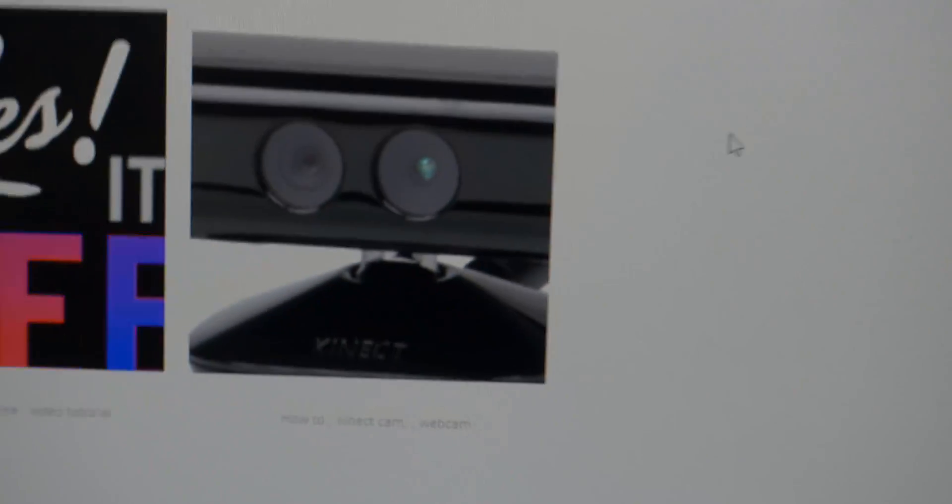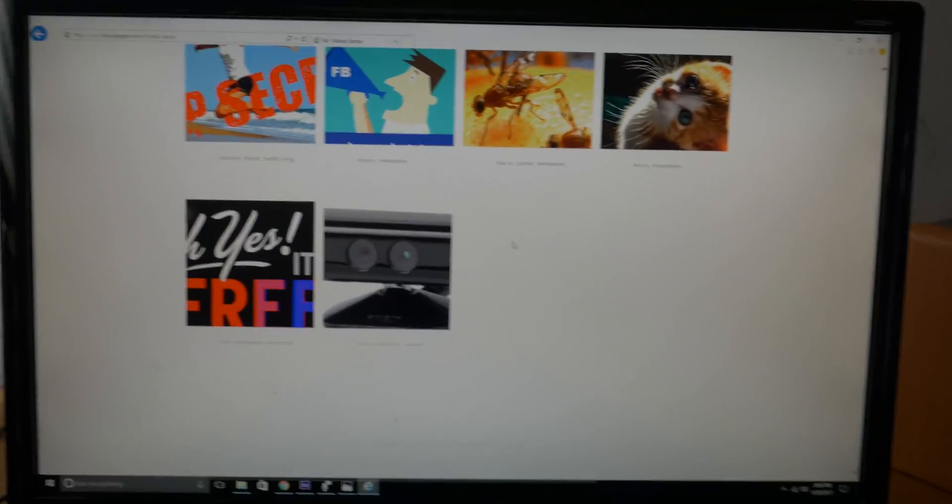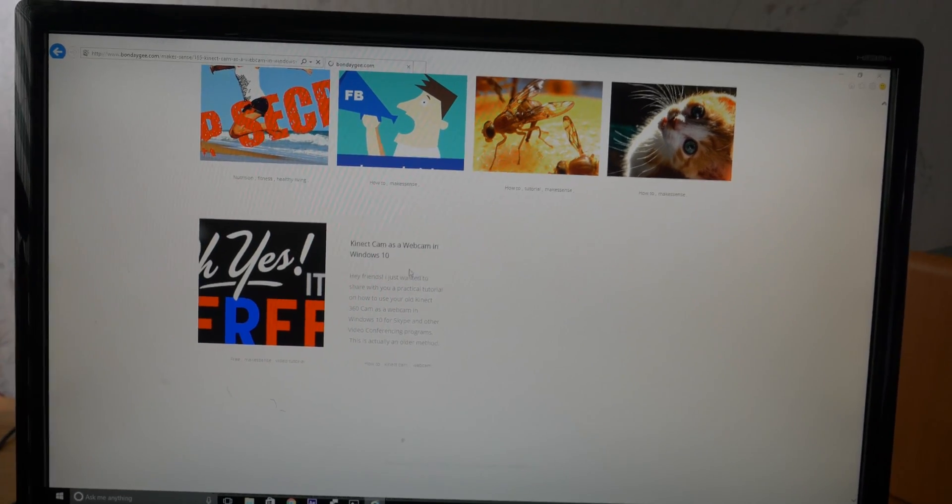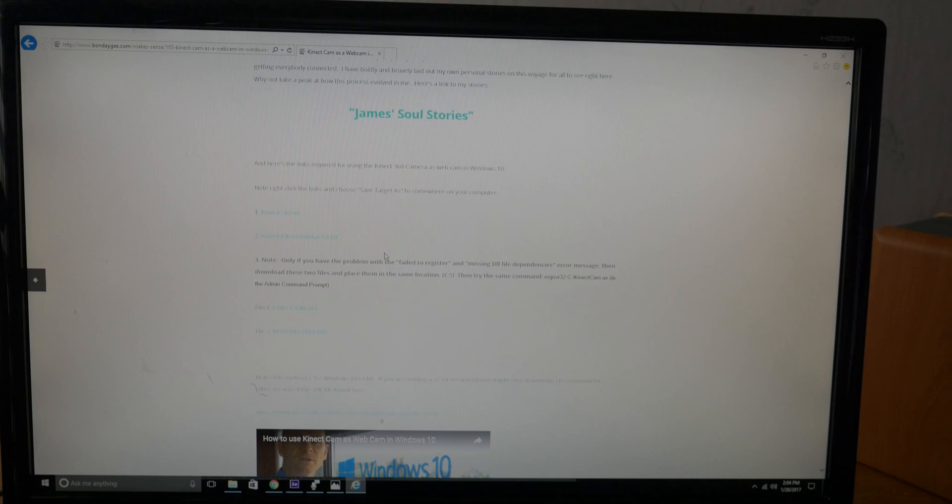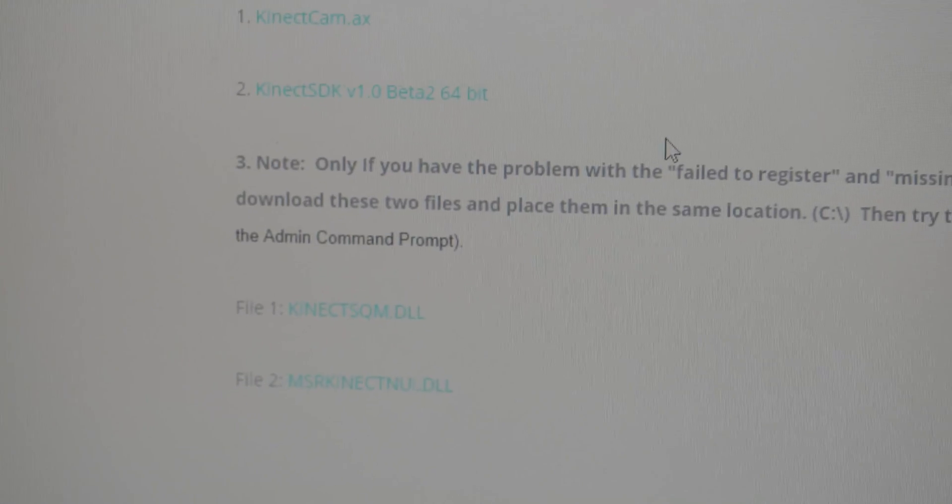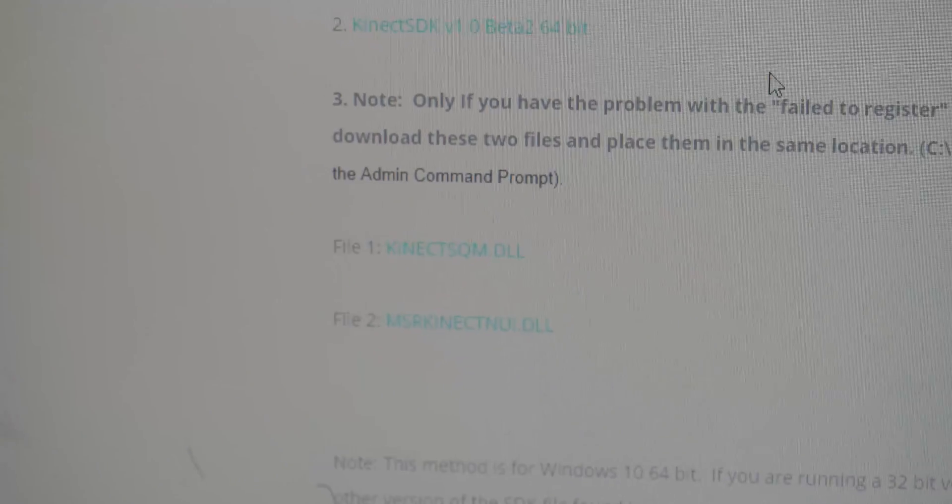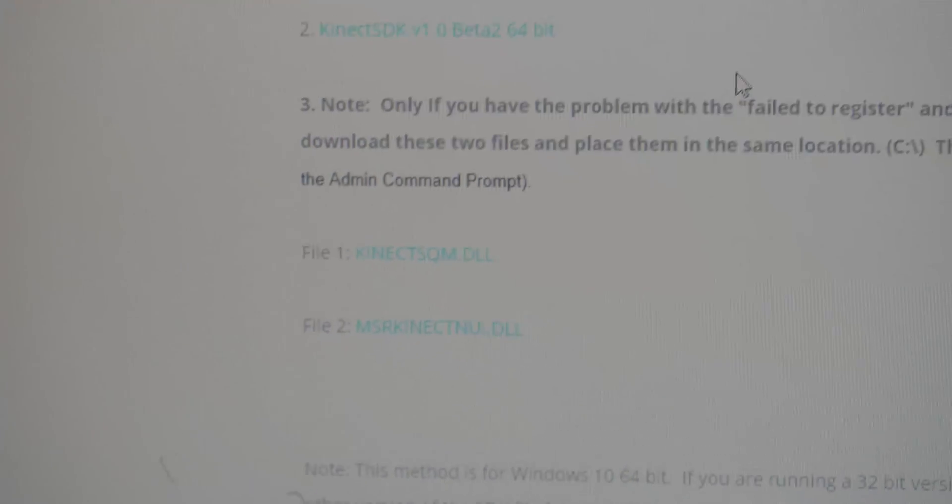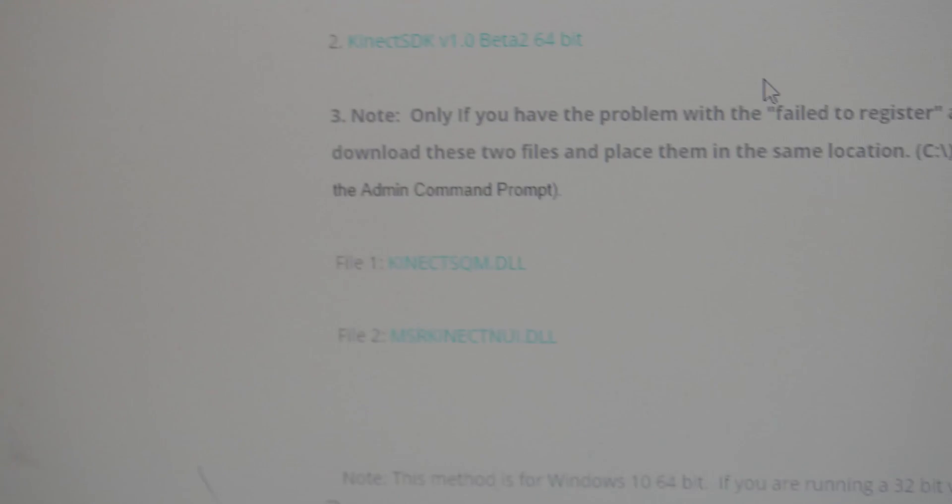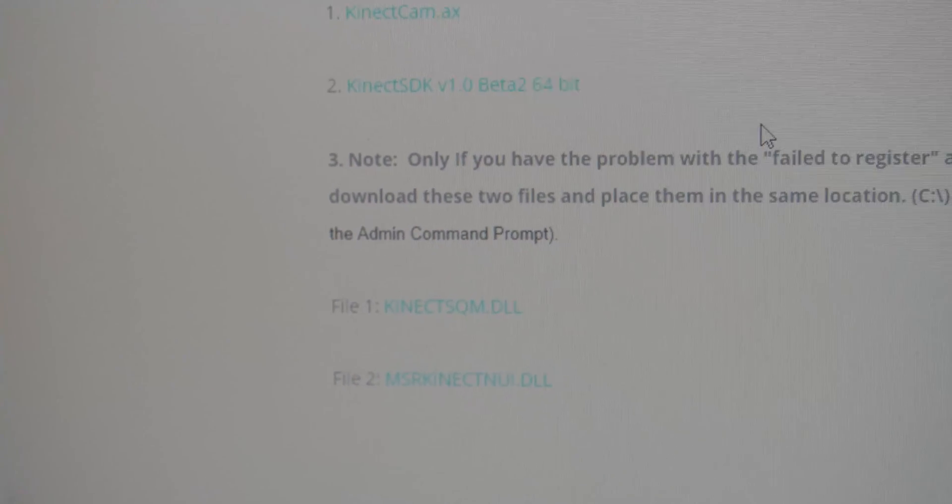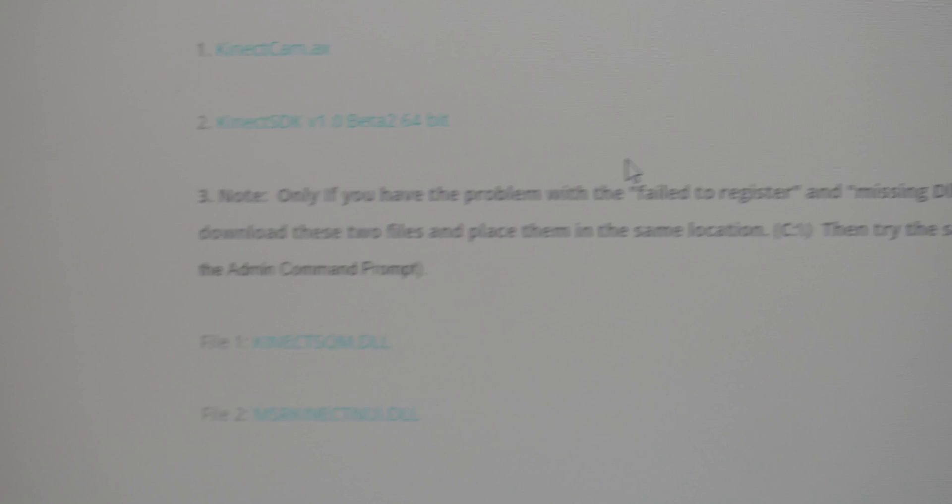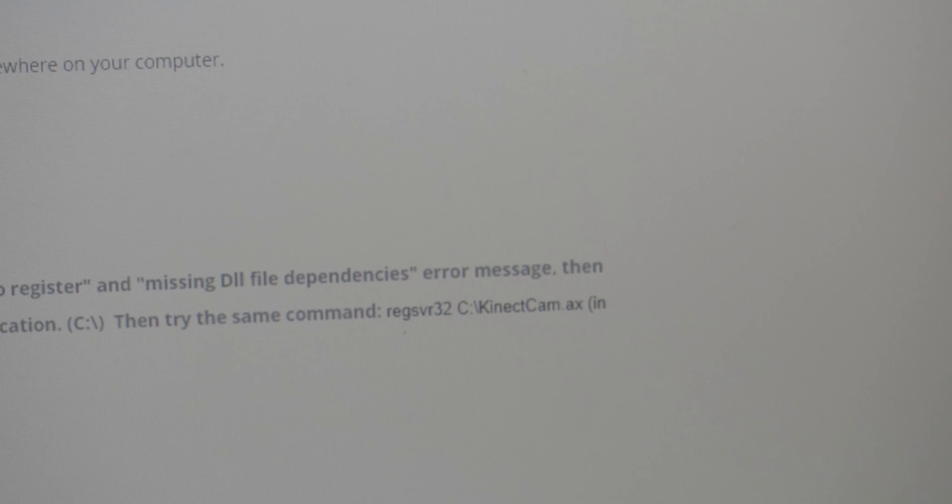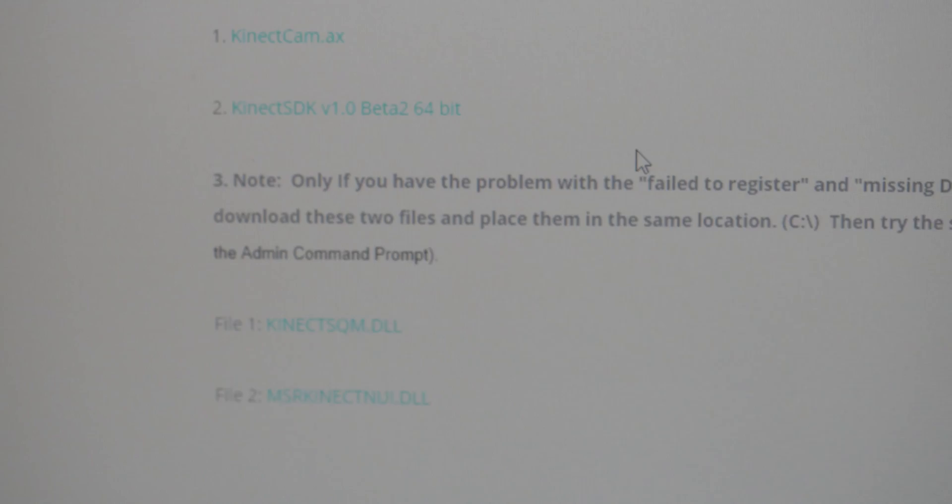Okay, so from the Make Sense menu, if you again select the Connect article, I've added a couple new files, these elusive and mysterious missing DLL files. So click those files and download and put them in the same location, c colon backslash of your computer hard drive. And then try that same command, regsvr32, c colon backslash connectcam.ax. And I'll bet you that it's going to work this time.